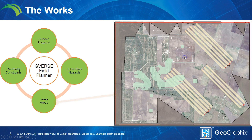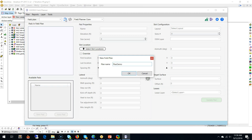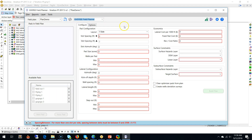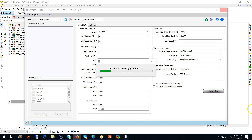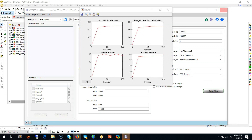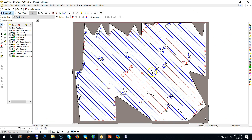The next step is to go ahead and run G-Verse Field Planner. We start it up from here, create a new plan, and switch to G-Verse Field Planner. There are a lot of options, including layout, how many wells per pad you'd like, the lateral distance, the step out, and even economics you can take into account. We'll use our surface hazard constraints, the digital elevation model layer, the lease layer, the subsurface hazards, and the target surface. Let's go ahead and run this. Now it's automatically optimizing all those wells for you. Once you're done, you get something like this.